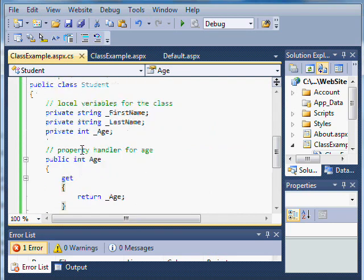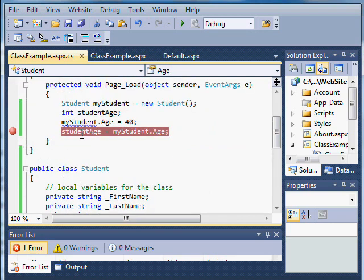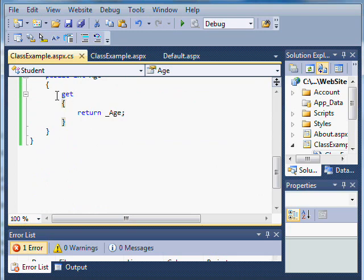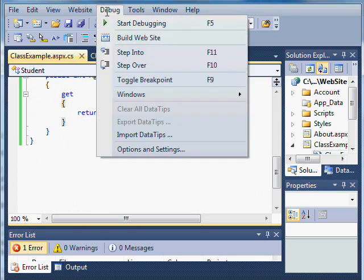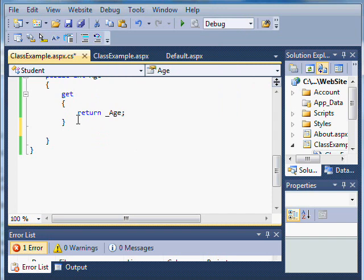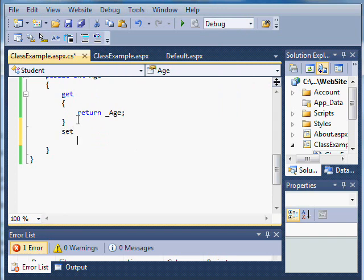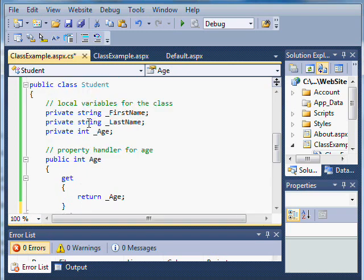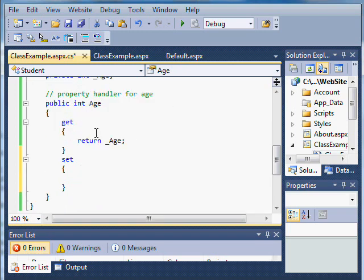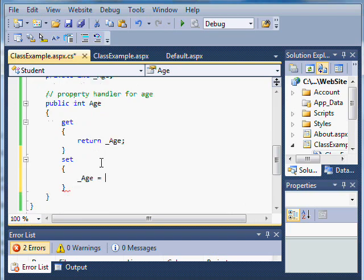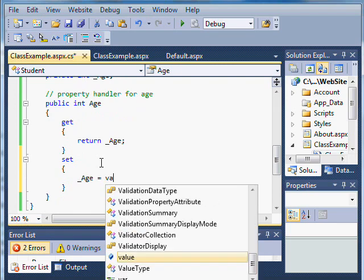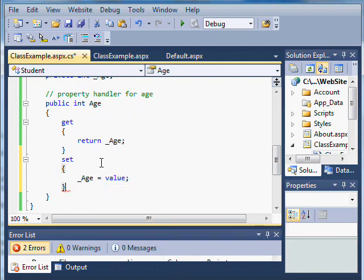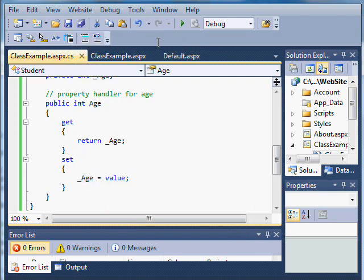We can solve that by defining what's called a set statement. I'll make sure I'm not debugging this time. I'll put set and use an open and close curly brace. Now I'll set the value of my variable _age equals value. Value is a conventional capability for a setter. That's just something you do for any set statement. You have value regardless of the data type. Now when I try to run my code, I won't get that error about it being read-only.